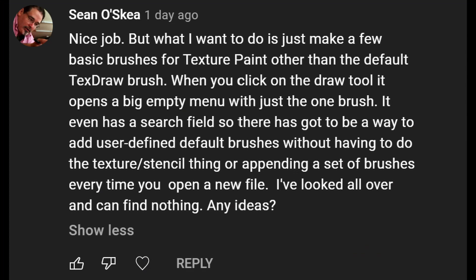Nice job, but what I want to do is make a few basic brushes for texture paint other than the default text draw brush. I've looked all over and I can find nothing. Any ideas?